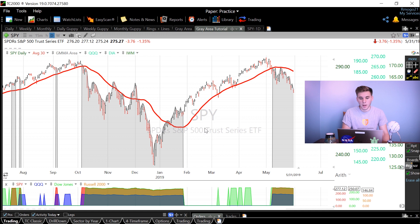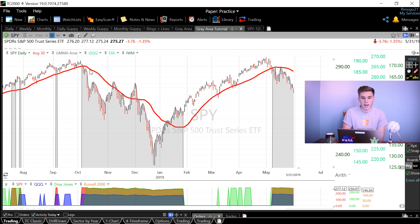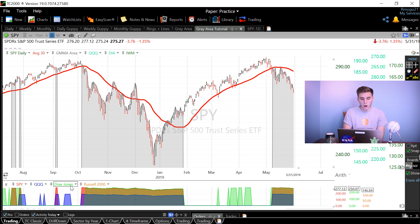Jumping into the program, we can see my overall setup. I have the SPY as the main chart, a 30-day simple moving average on that chart, and I also have the QQQ, the DIA, and the IWM plotted in the background. Down here I have basically all the ETFs, and when my PCF code is activated it highlights those individual ETFs.